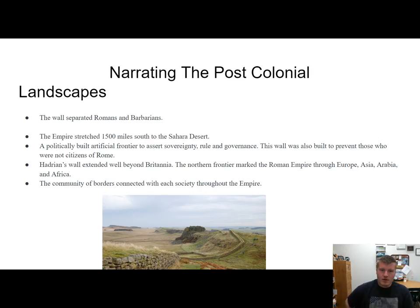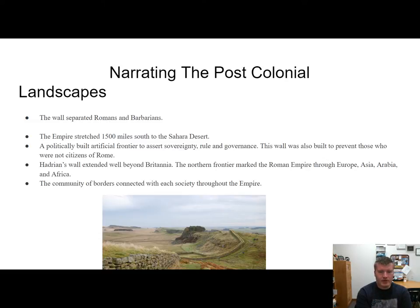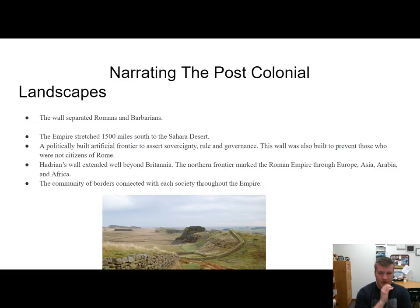This is narrating the post-colonial landscapes. This pretty much talks about how the wall separated Romans and barbarians. Anybody who wasn't a Roman citizen, they did not want near this wall or into Rome. The empire stretched 1,500 miles south to the Sahara Desert. This showed how much they expanded their empire and just how powerful the Roman Empire was at its time. They just kept expanding and conquering different places and different countries.